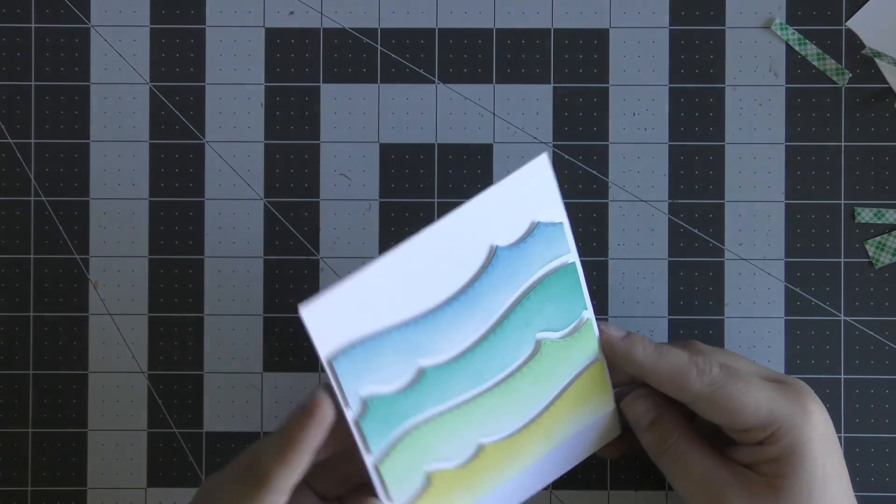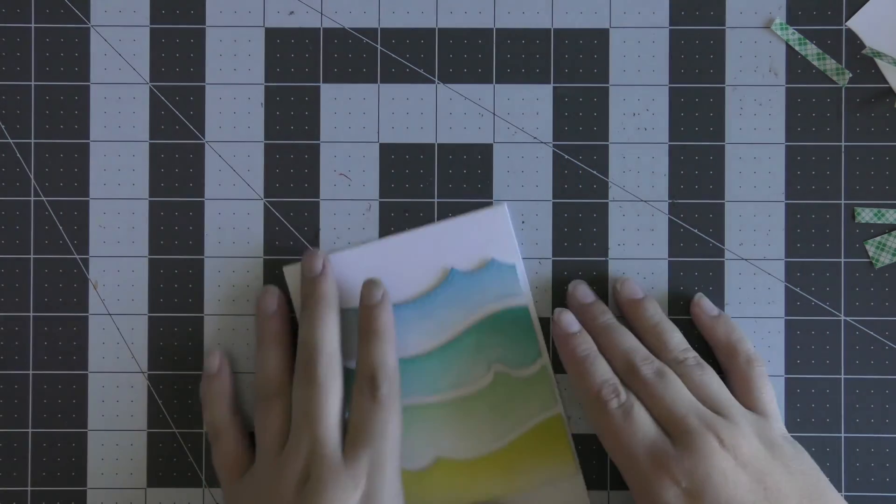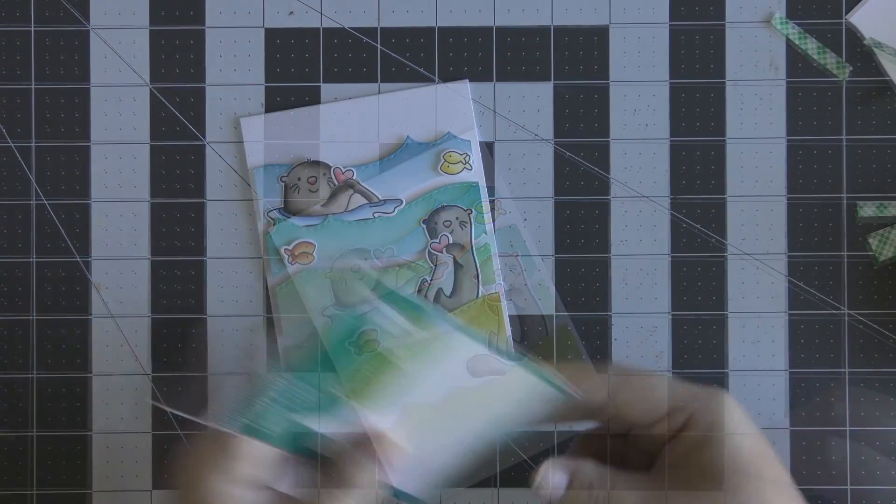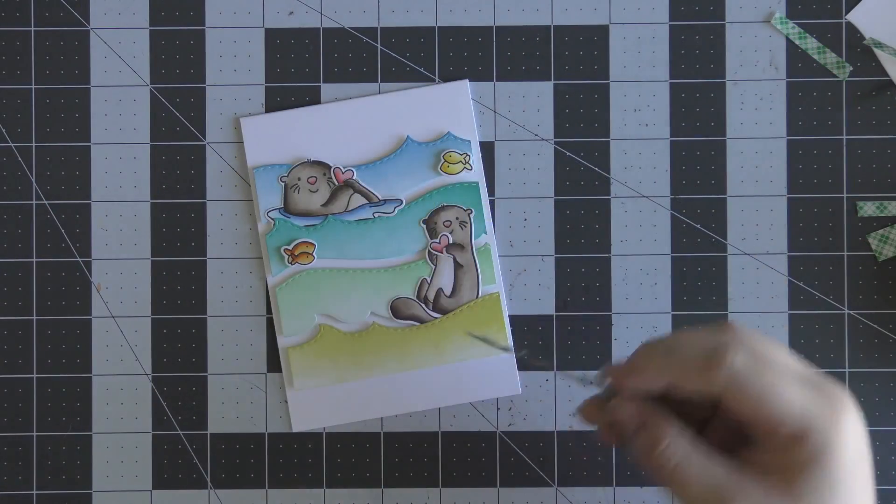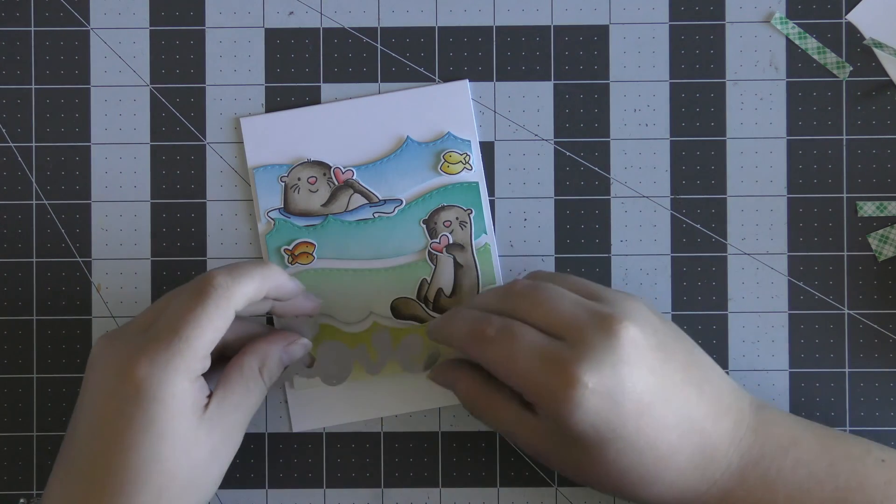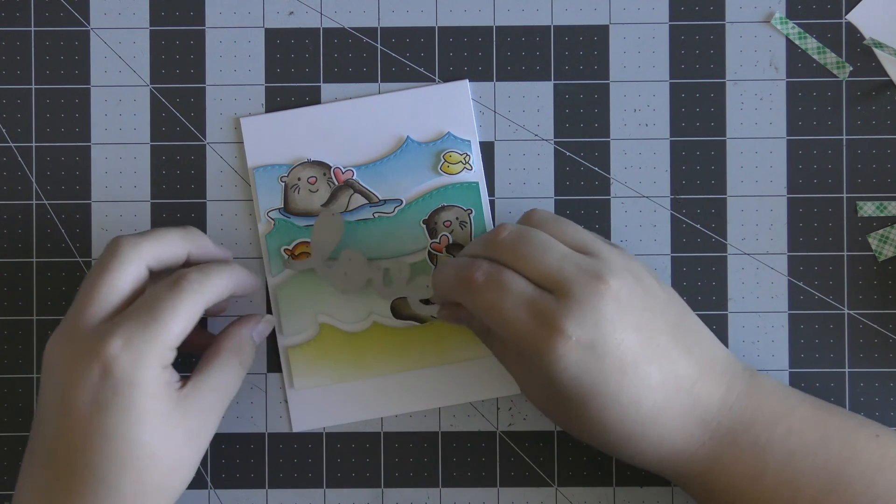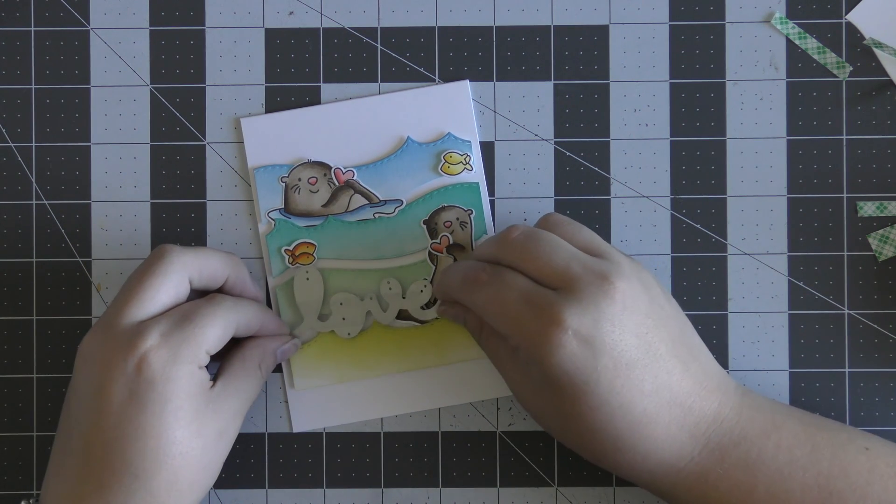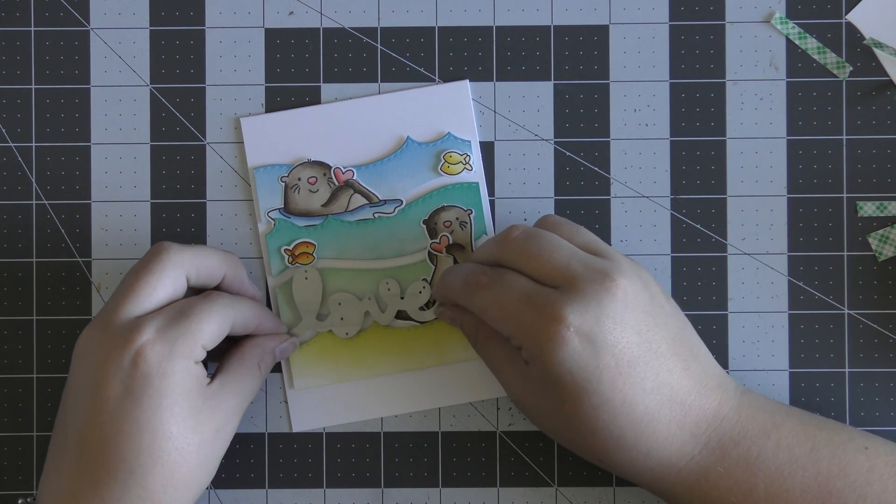Once I've adhered those on with some foam tape, I'm going to adhere on my little critters. I just use some runner adhesive to adhere all of my pieces on, and then use some foam tape for the little fish.